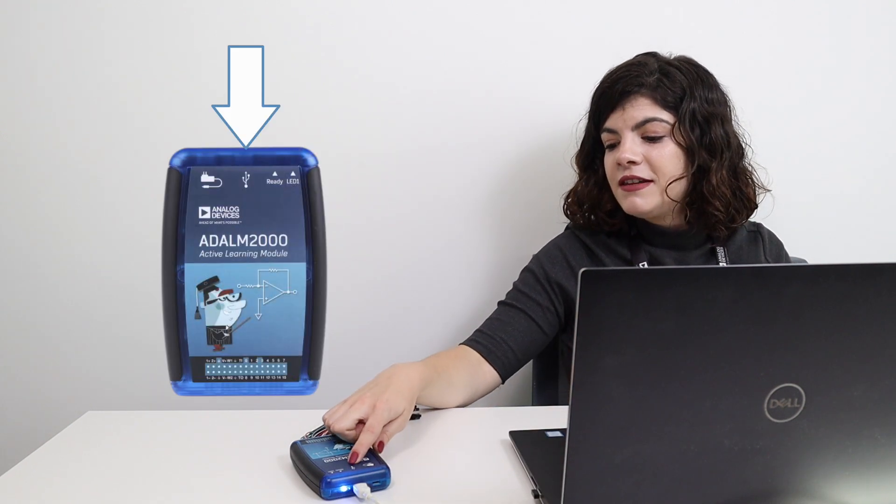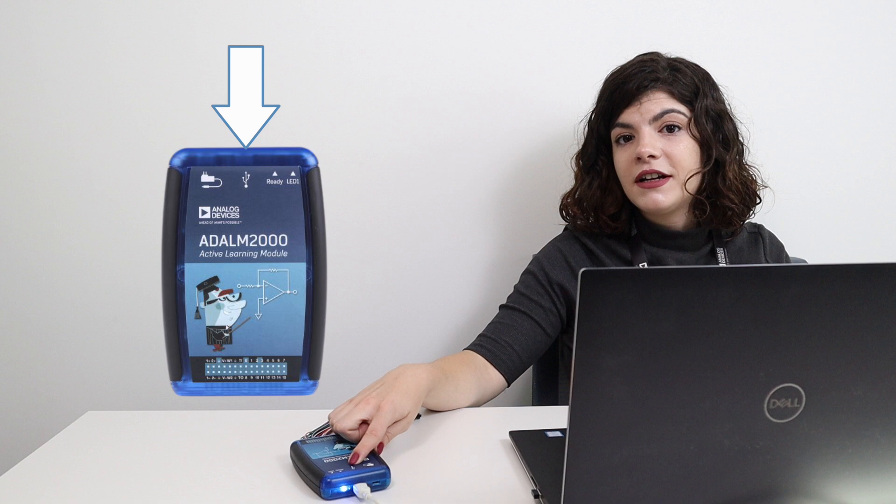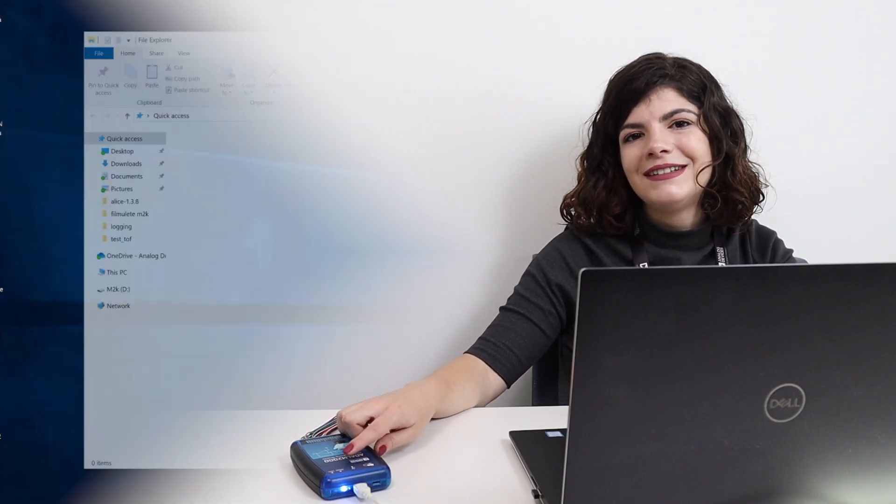Let's get started and plug our device into the computer. Make sure you connect the cable to the connector in the middle, which has a USB symbol as a label.